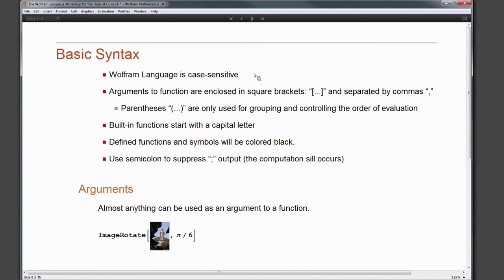There is some basic syntax to note when programming in the Wolfram Language: it is case sensitive. Arguments inside functions are enclosed in square brackets and separated by commas. Parentheses are only used for grouping and controlling the order of evaluation. Built-in functions always start with a capital letter, and defined functions and symbols will be colored black. A semicolon at the end of a line suppresses the output — it tells the language to run but not display the result.